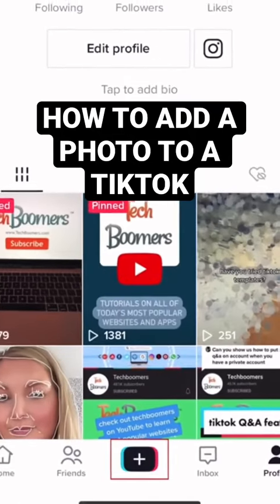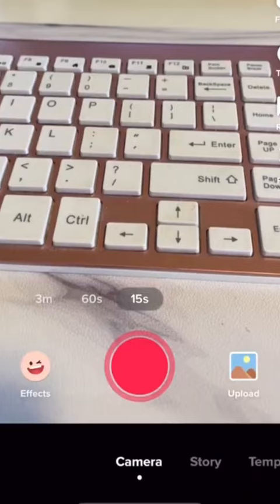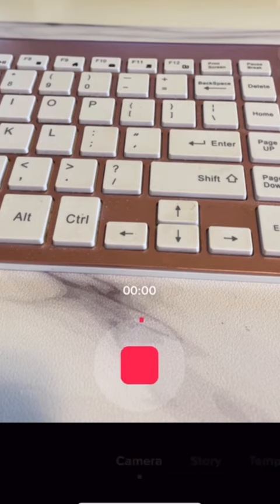To add a photo to a TikTok using green screen, begin creating a new TikTok by tapping the plus sign in the bottom menu. If you want to record some video first, you can do that as normal.